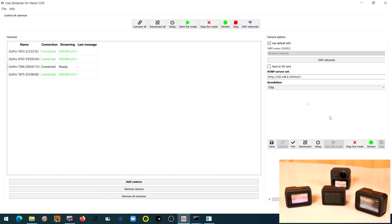And start streaming. Now all four cameras are streaming. Next we start OBS Studio.